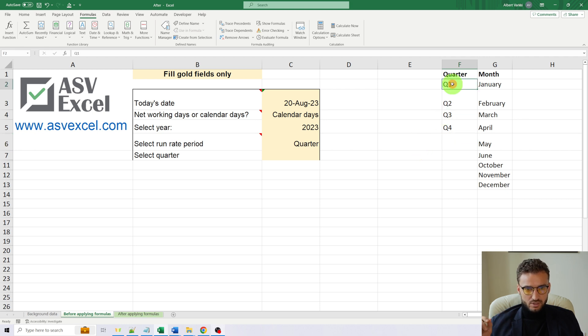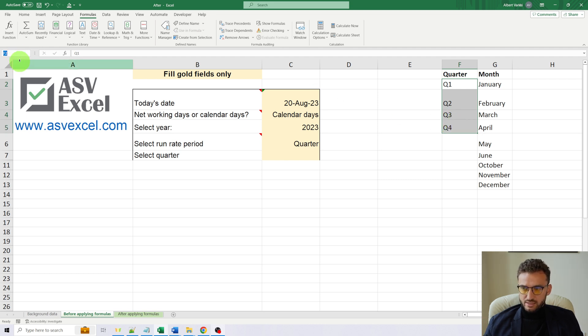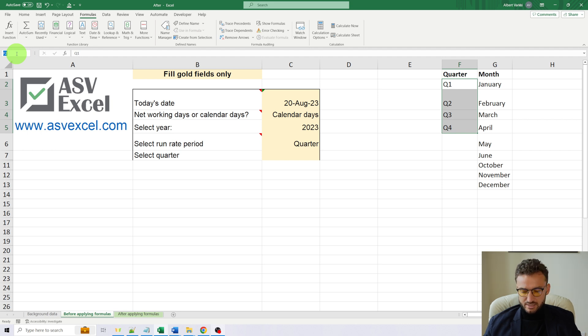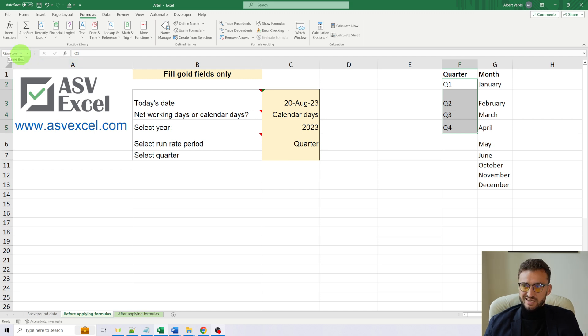So number one, let's choose the values of the quarter range. And here, top left corner in the name box, let's give it a name. In our case, it will be quarters. So we can see that it is a name box.